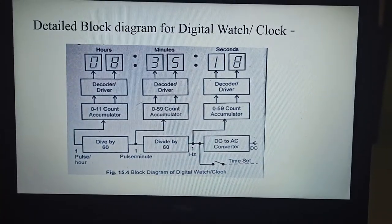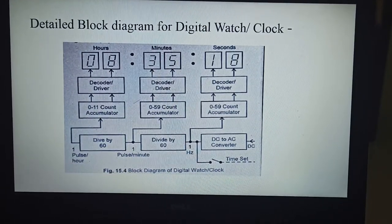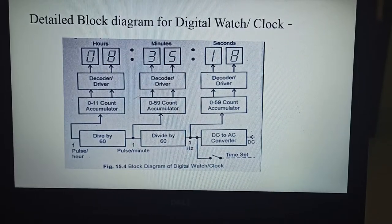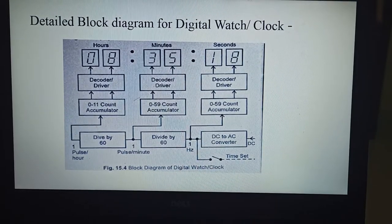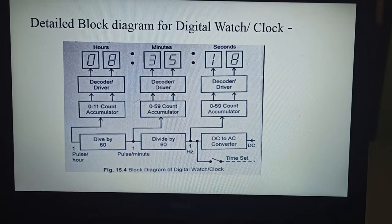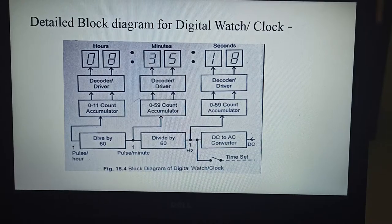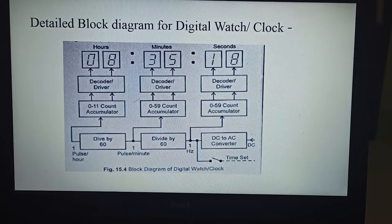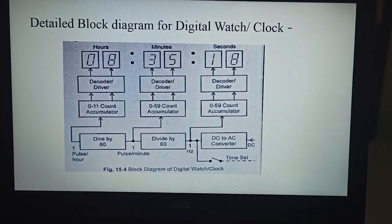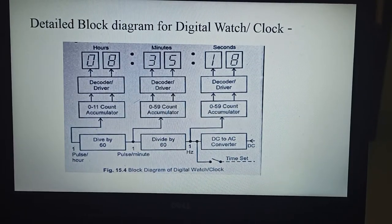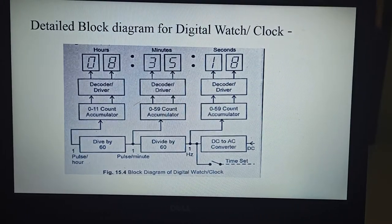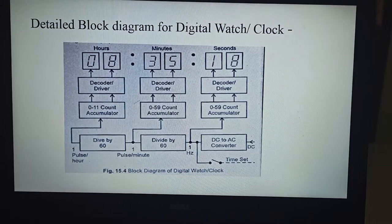The next figure shows the detailed block diagram of a digital watch or clock. The DC input is first converted to 1 Hz AC, which is the desired frequency for counting seconds. This 1 pulse per second frequency goes to the count accumulator for counting seconds. The count accumulator is also known as a counter. A 0 to 59 counter is a mod 10, also called a decade counter, cascaded with a mod 6 counter.